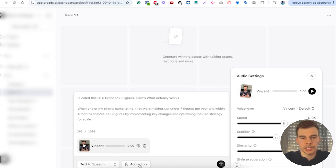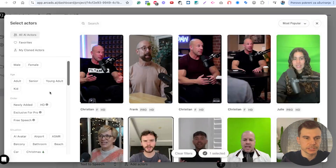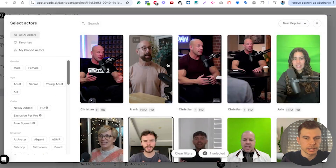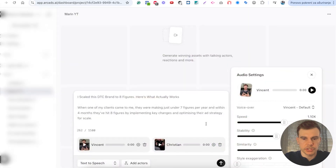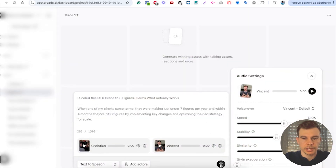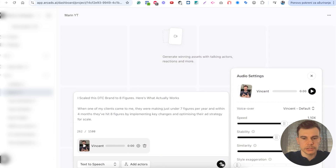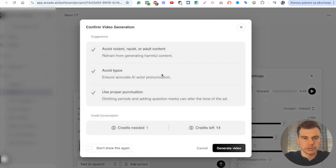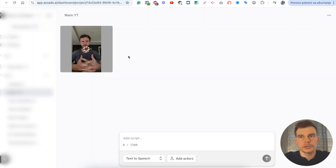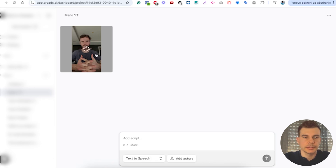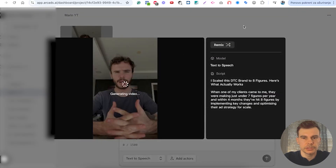You can also add multiple actors — let's say we have that Vincent guy and add another one. You can save the changes and click here to generate the video. You use credits for each video. When you generate it you can see the preview, and then there's a full video you can download and use as a regular video.